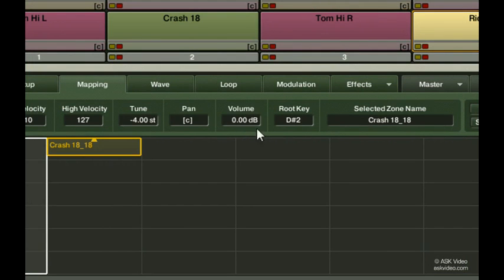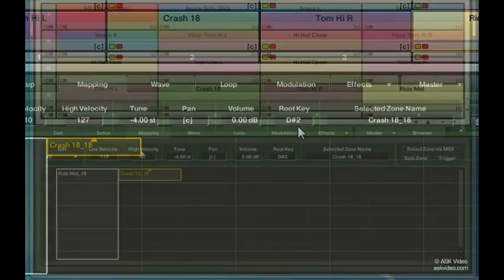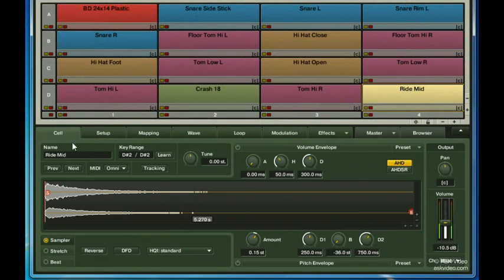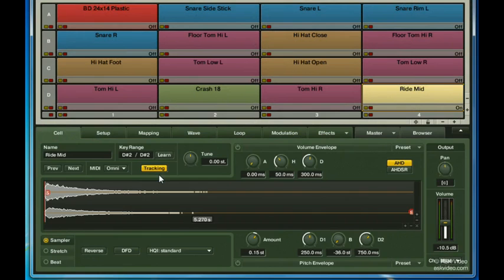And then there's root key. With this field, you can tell Battery 3 the original pitch of the sample. The root key also defines the basis for pitch shifting. So, for example, if this cell was triggered over a range of MIDI keys, and tracking was enabled, this setting could be used to tell Battery 3 which note in that range was the root key, and therefore how to go about pitching the notes.